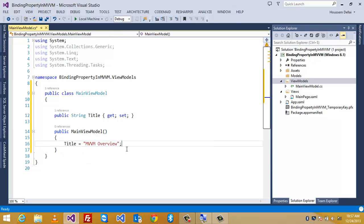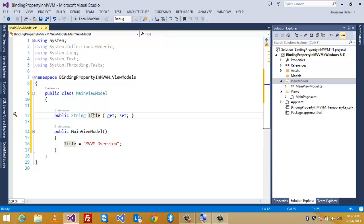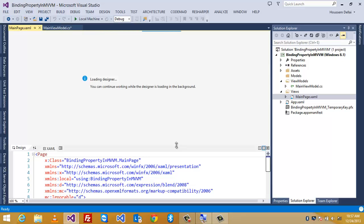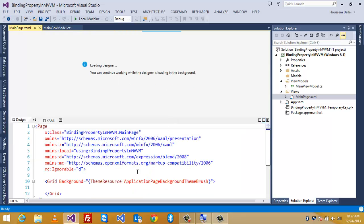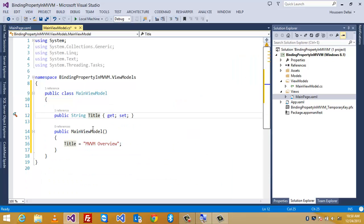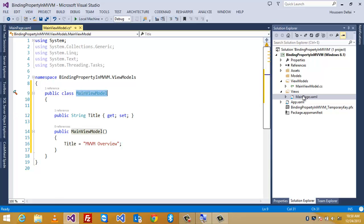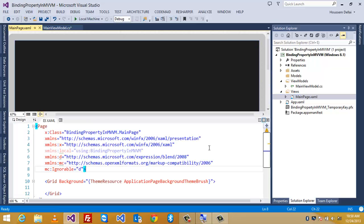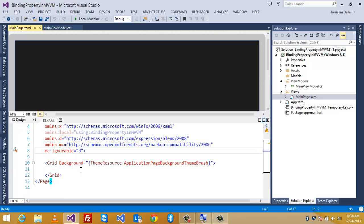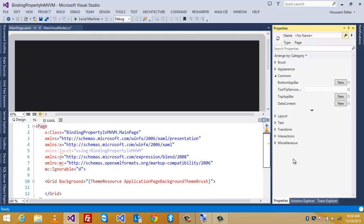And next, what I'm gonna do is I will try to show the value of title inside the view. So, I'm gonna go to main page. Open it. And to do that, to show the value of title inside the view. First, I have to bind this main view model to the main page view. To do that, I'll select the page node of my XAML. And then go to properties window. And look for a property called data context.